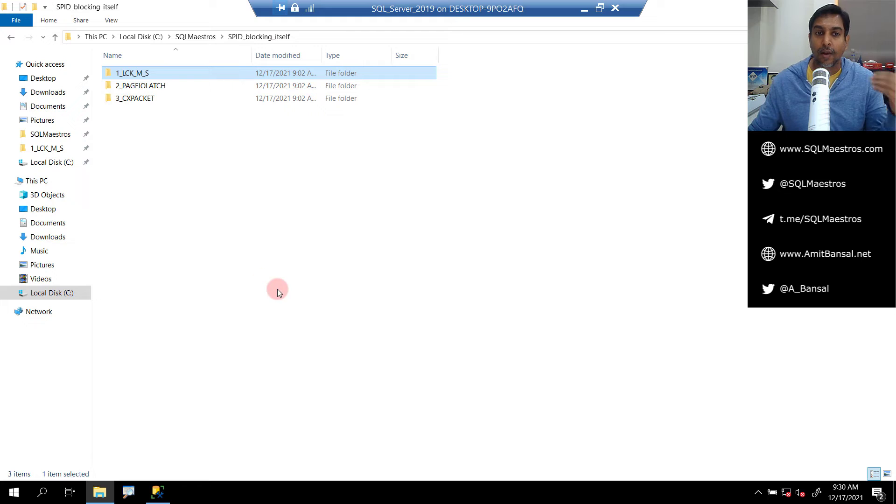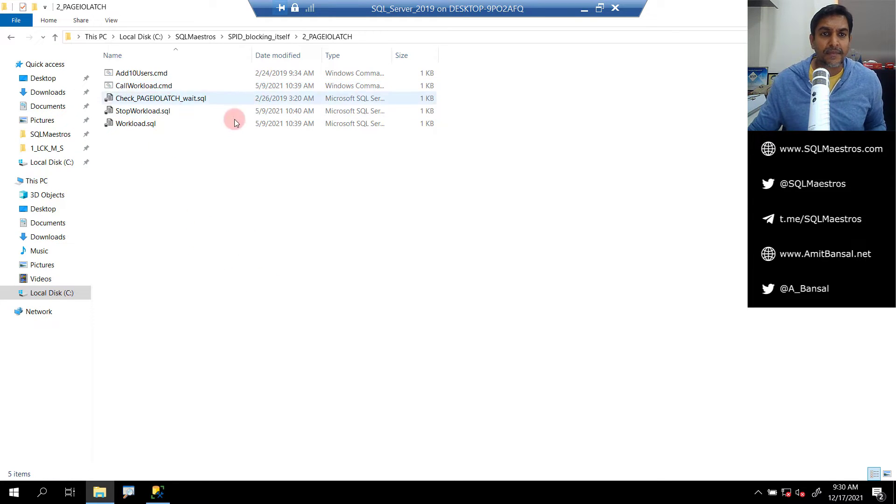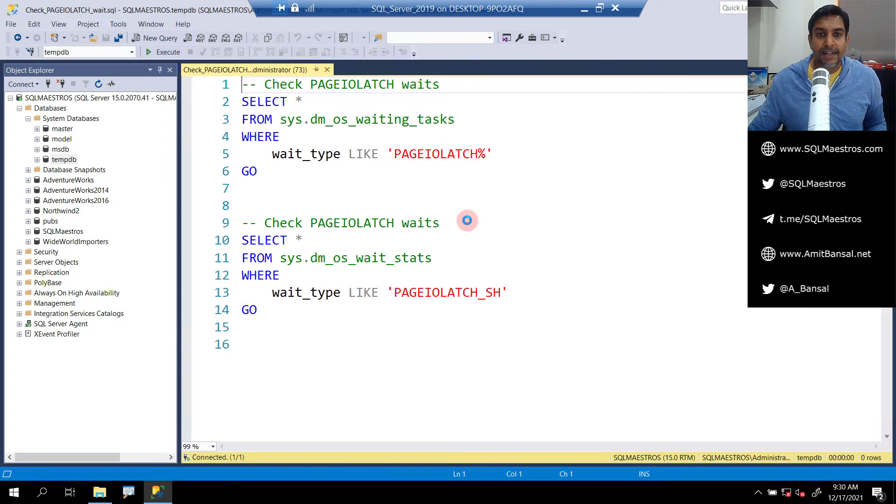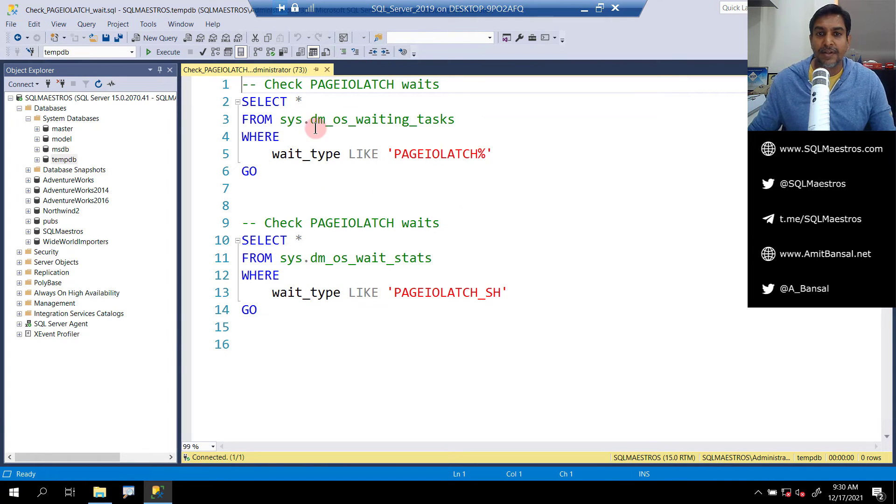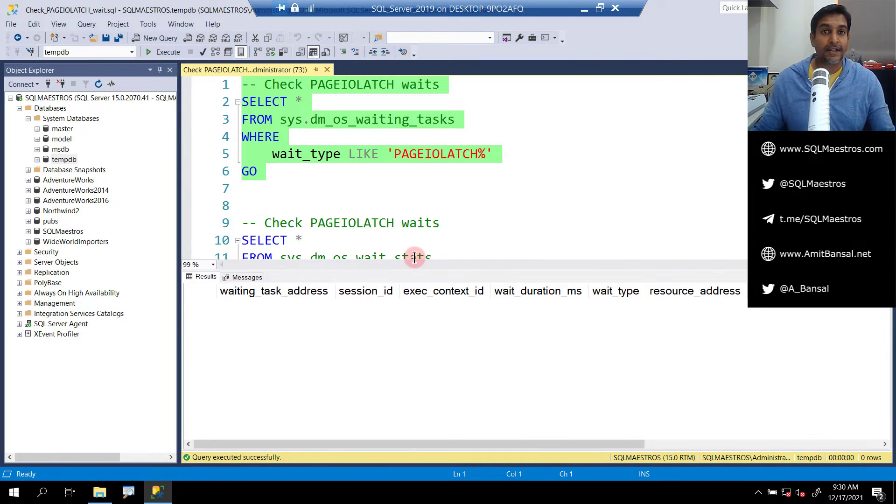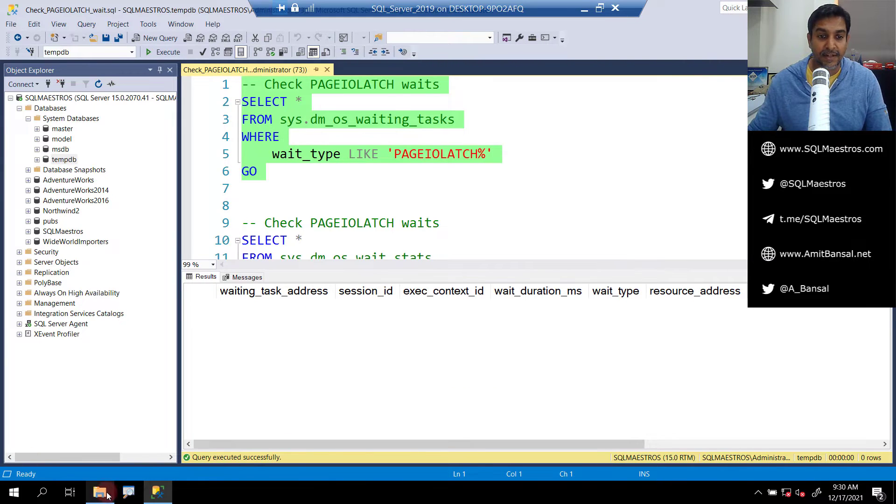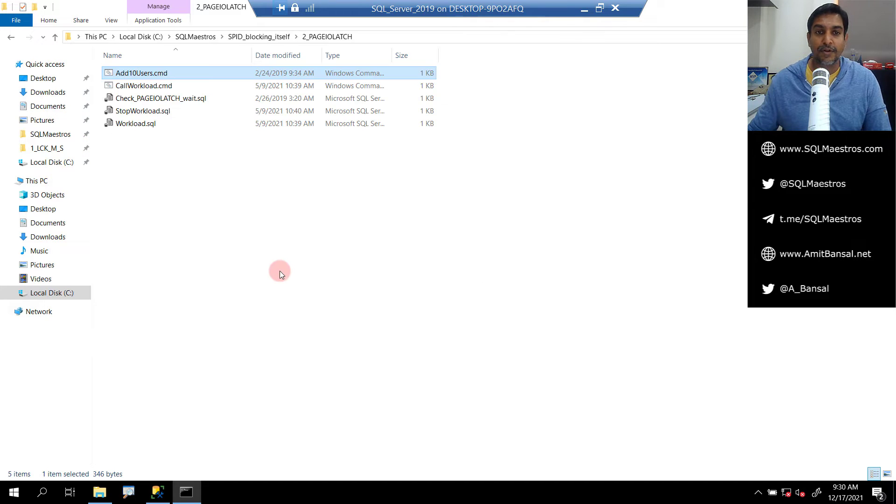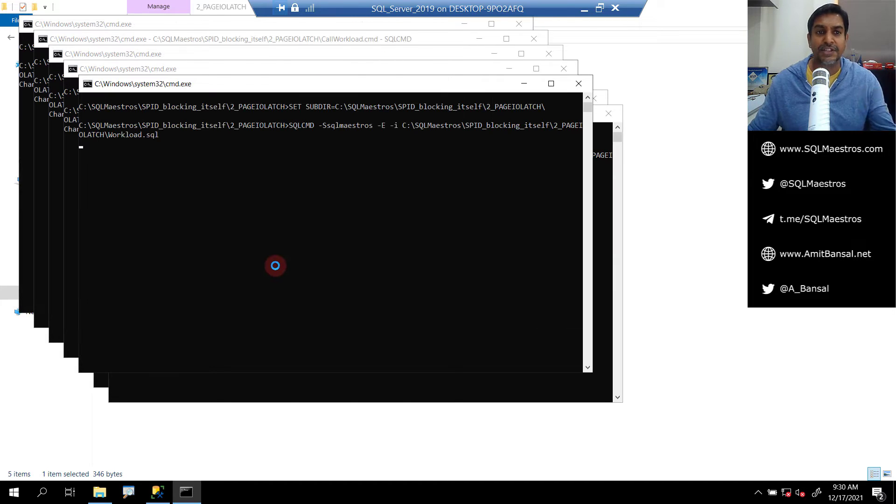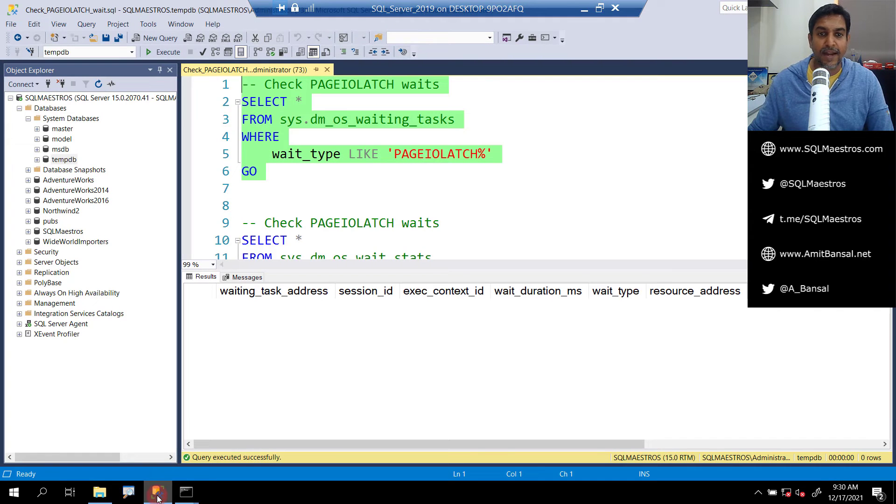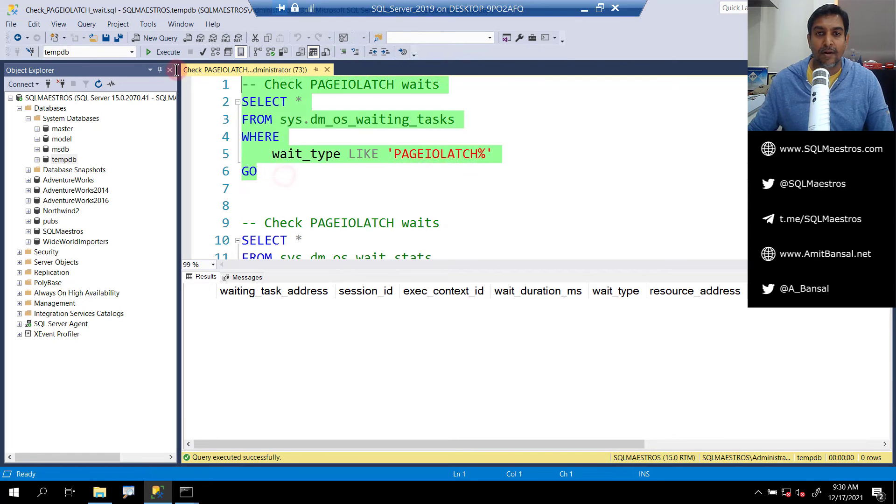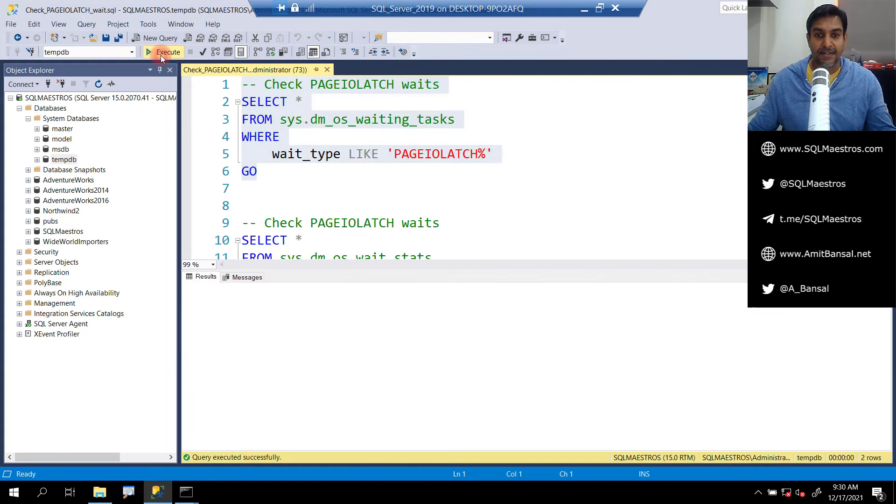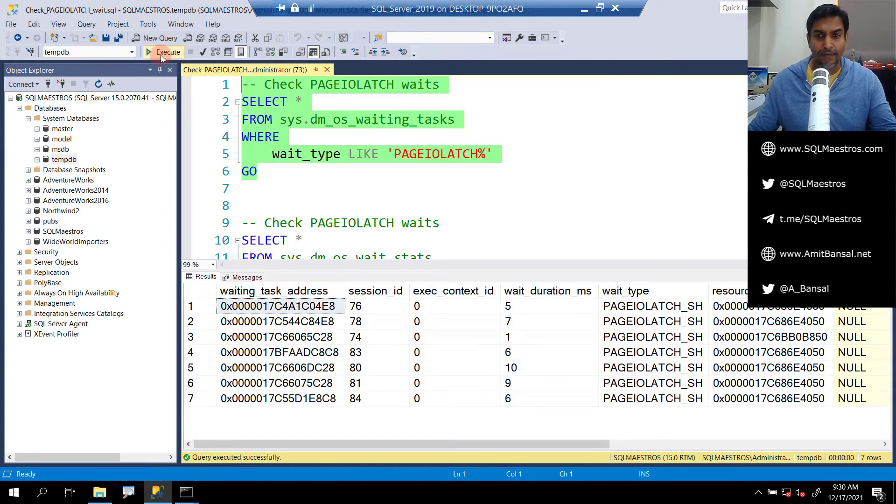Let's roll back this transaction and close these windows. Now let's take another wait type which is not a lock wait type, for example let's take page IO latch wait type. Let's go and check dm_os_waiting_tasks where wait type is PAGE_IOLATCH. Right now nothing is running so you have all empty results. Now let's add some users. I'm going to add 10 users who are going to stress SQL Server with some IO workload.